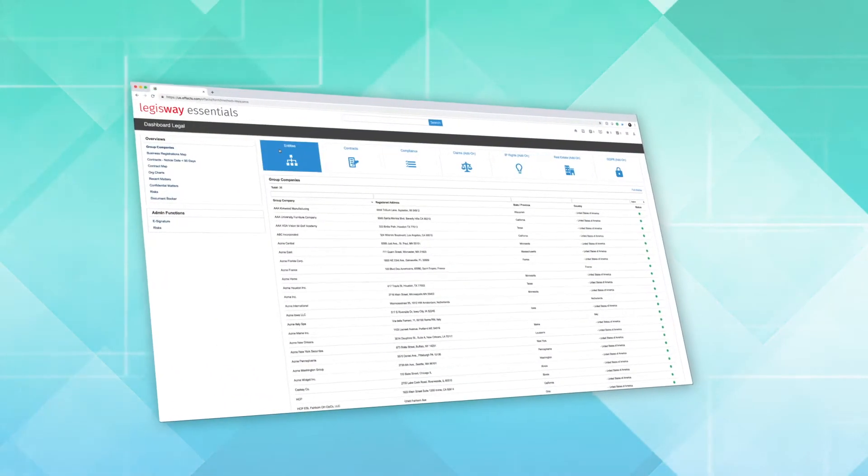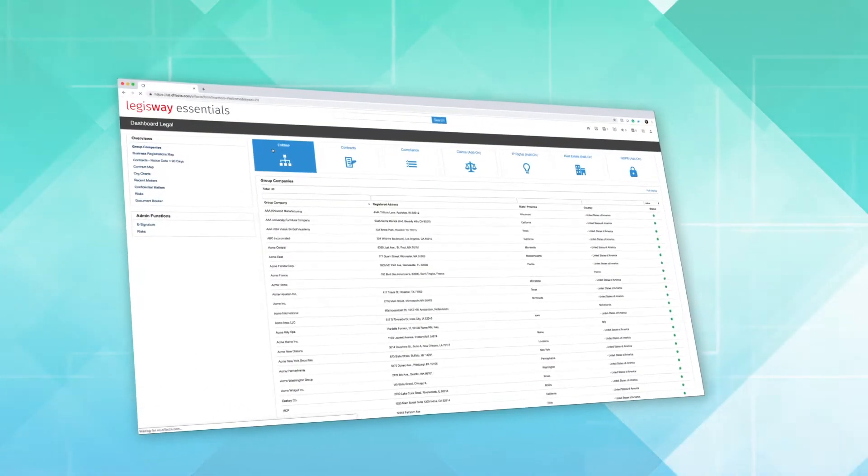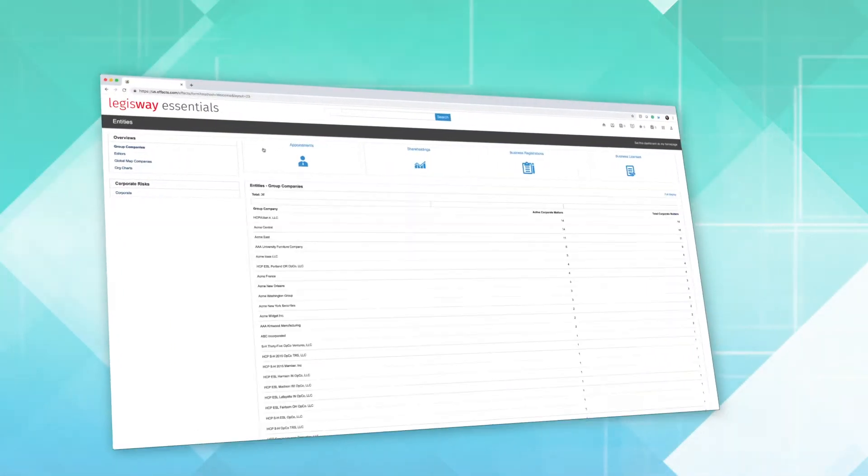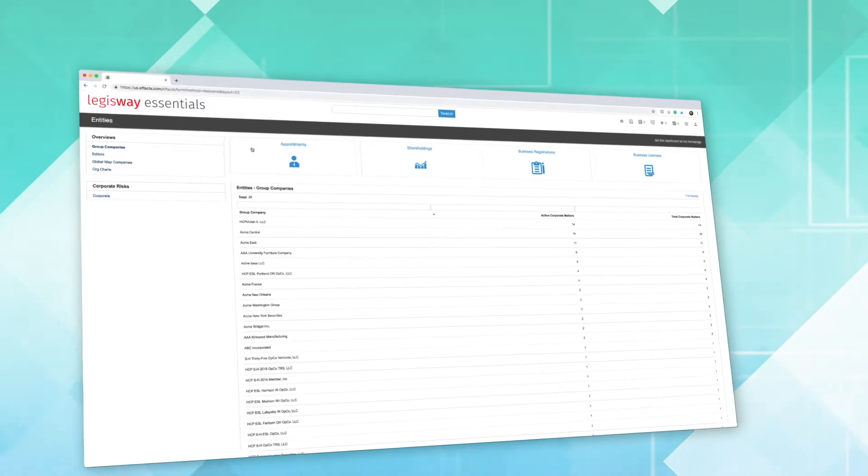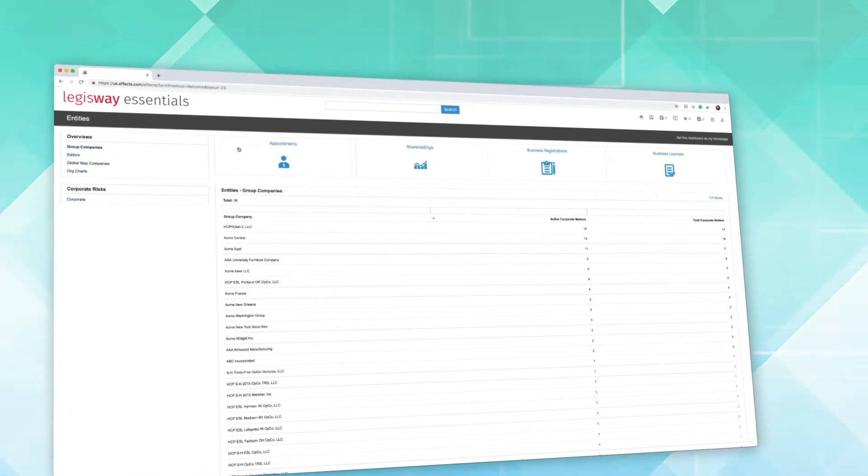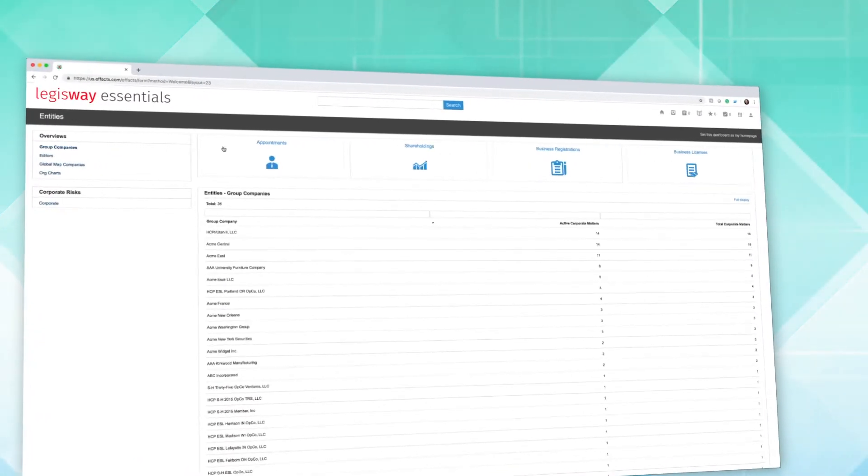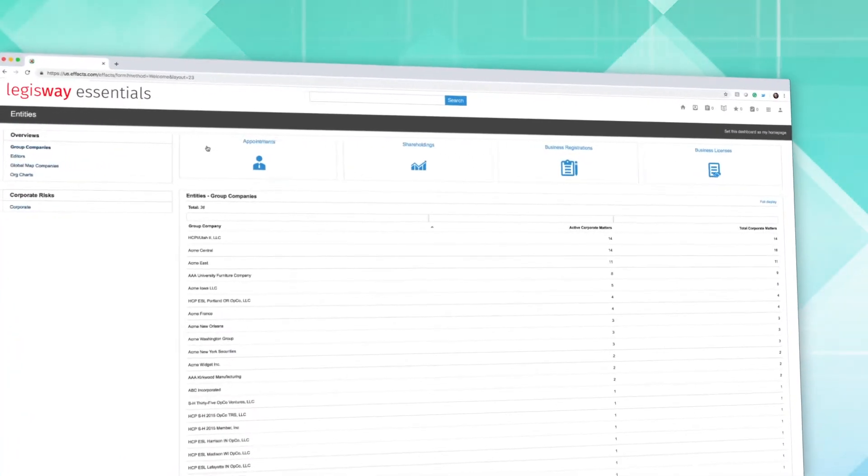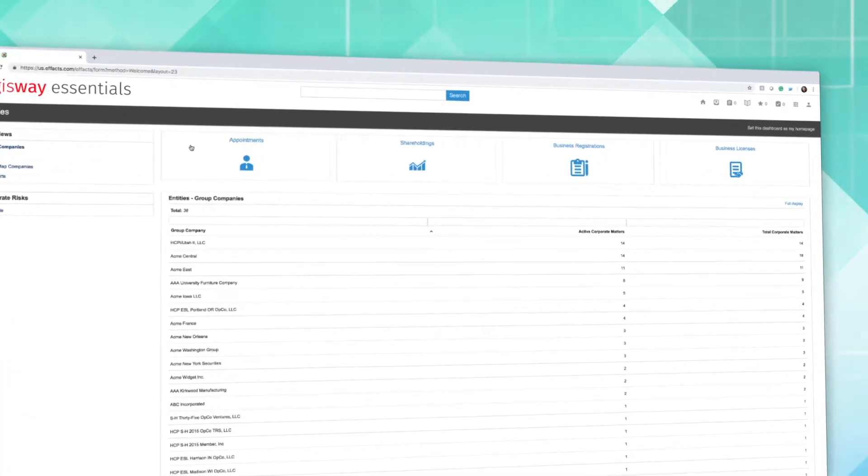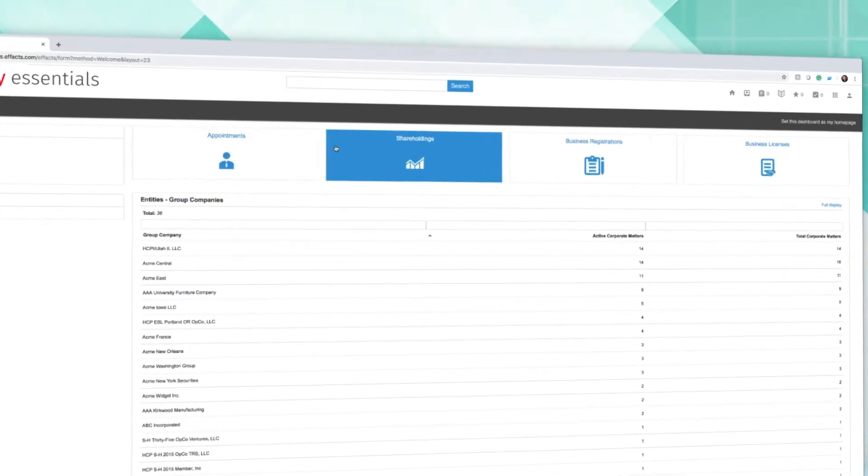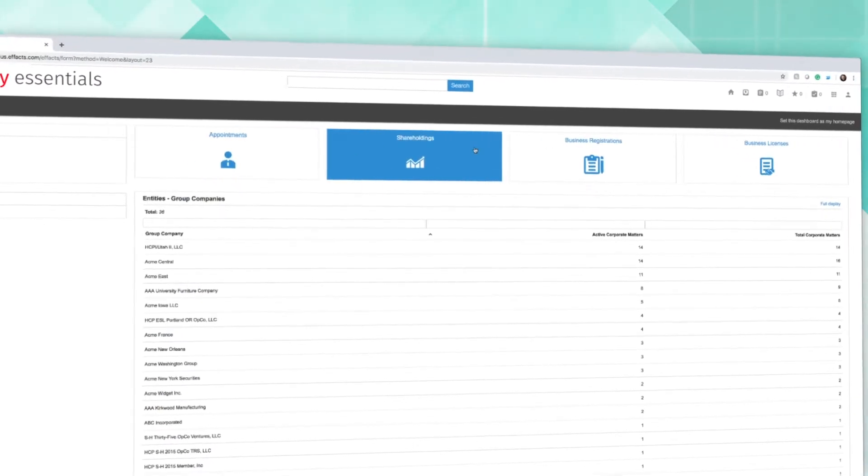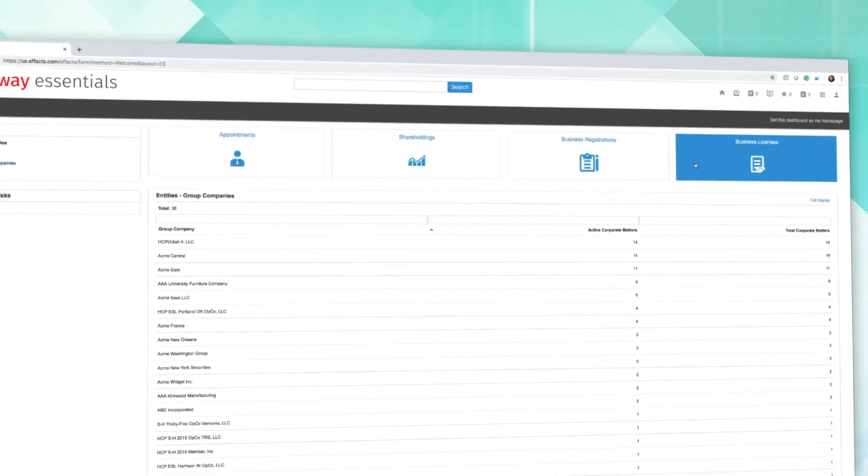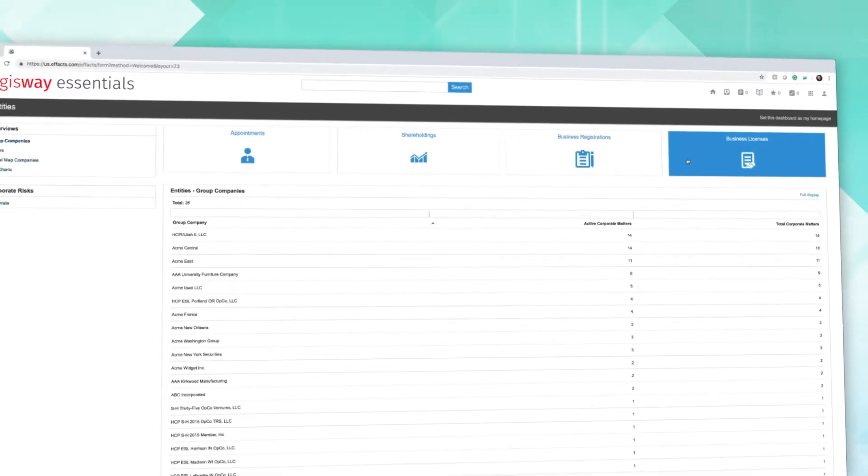Entities offers a consolidated view of all of the legal content pertaining to your company. Access important company information like appointments, shareholdings, business registrations and licenses.